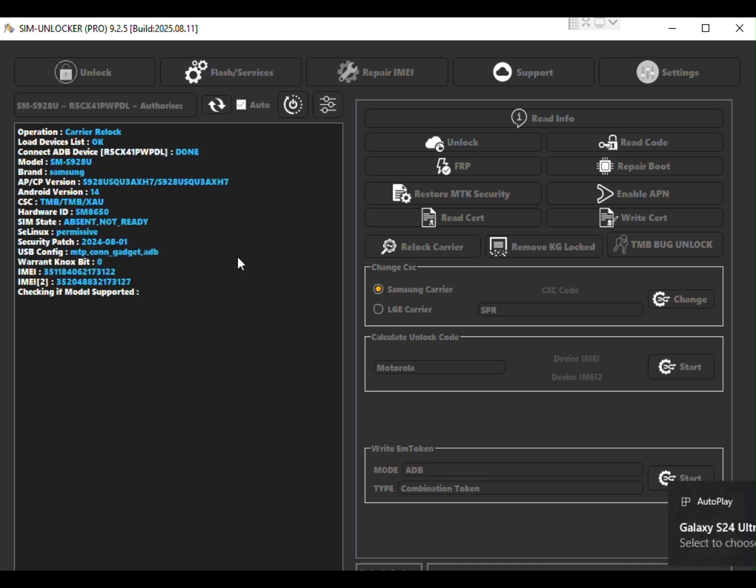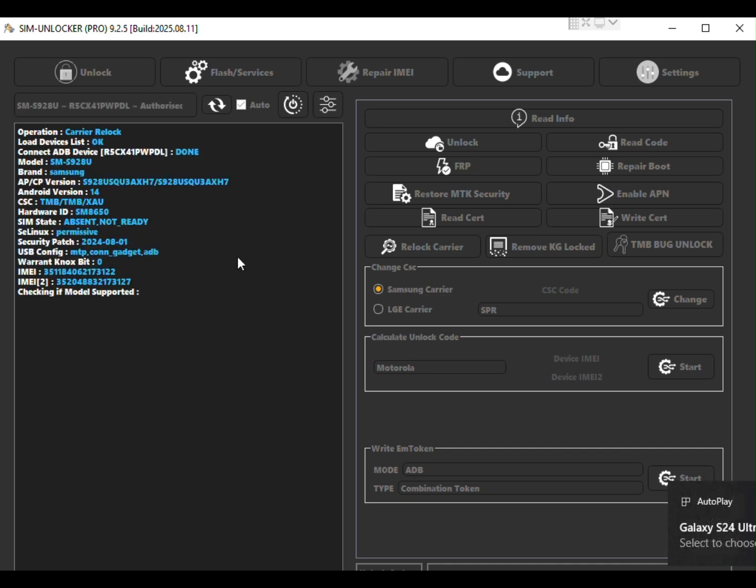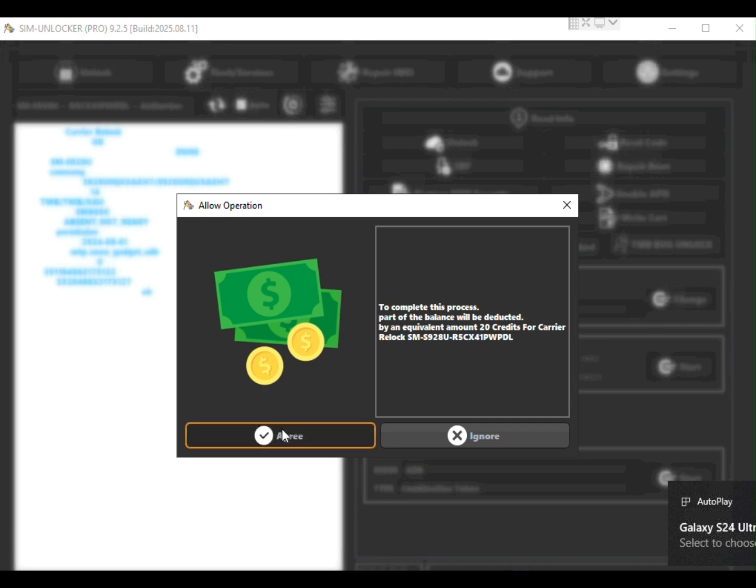From the main menu click Relog Carrier button. A pop-up will appear confirming that the process will cost 20 credits. Press agree.